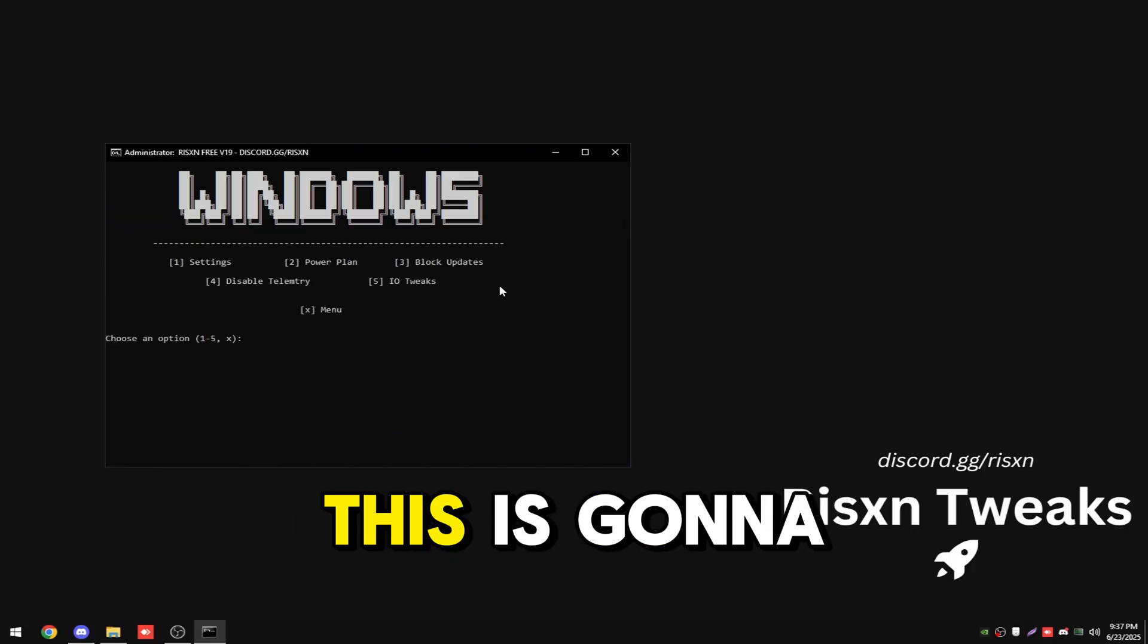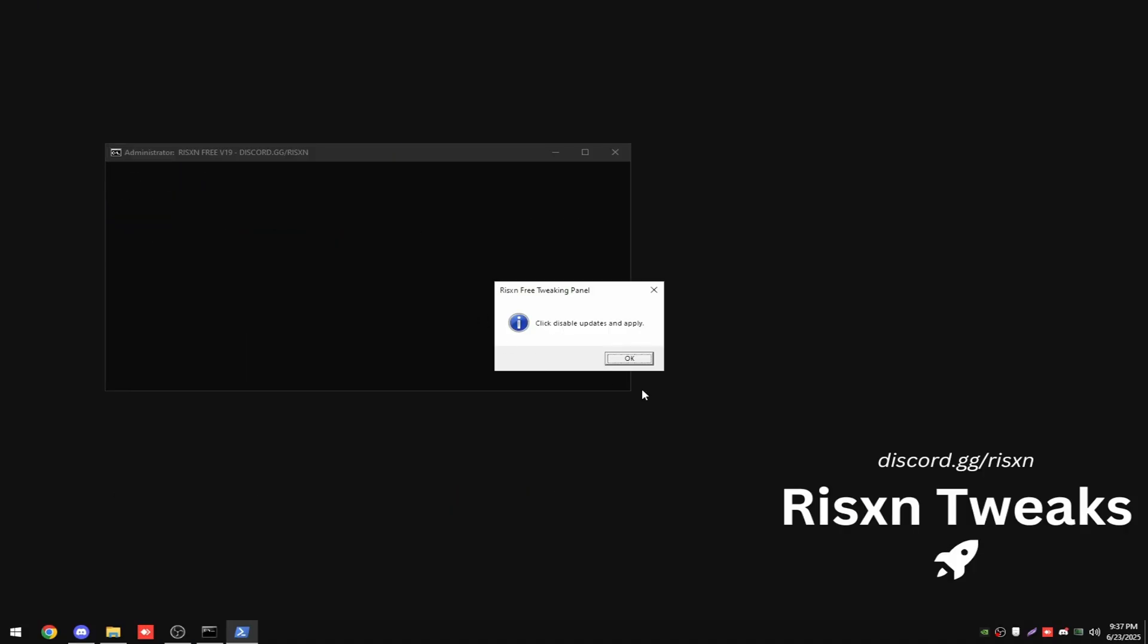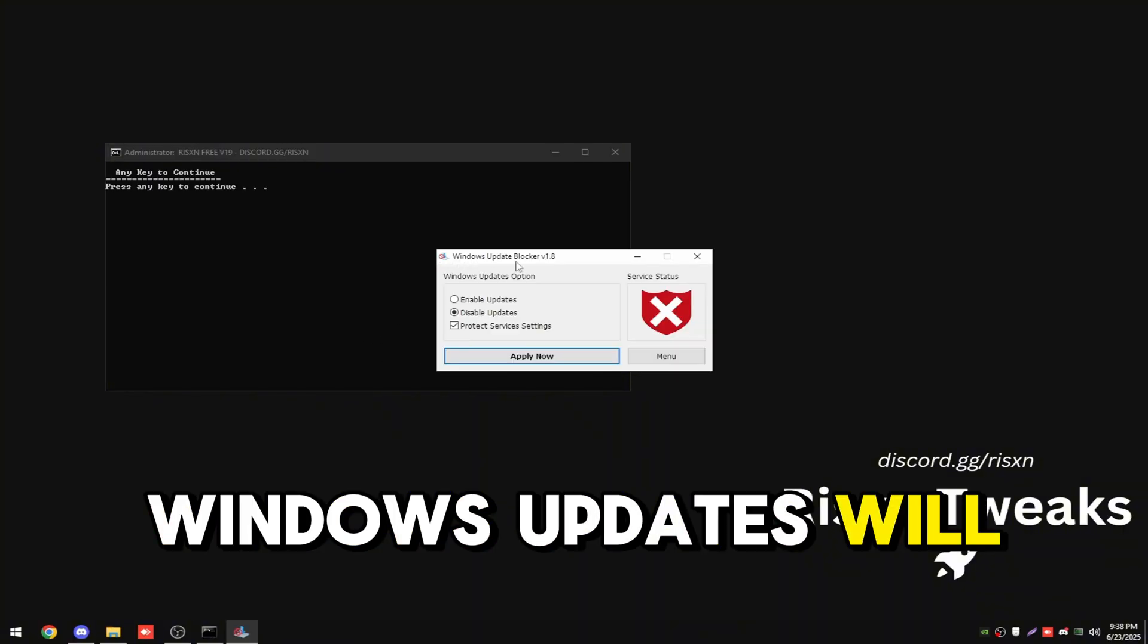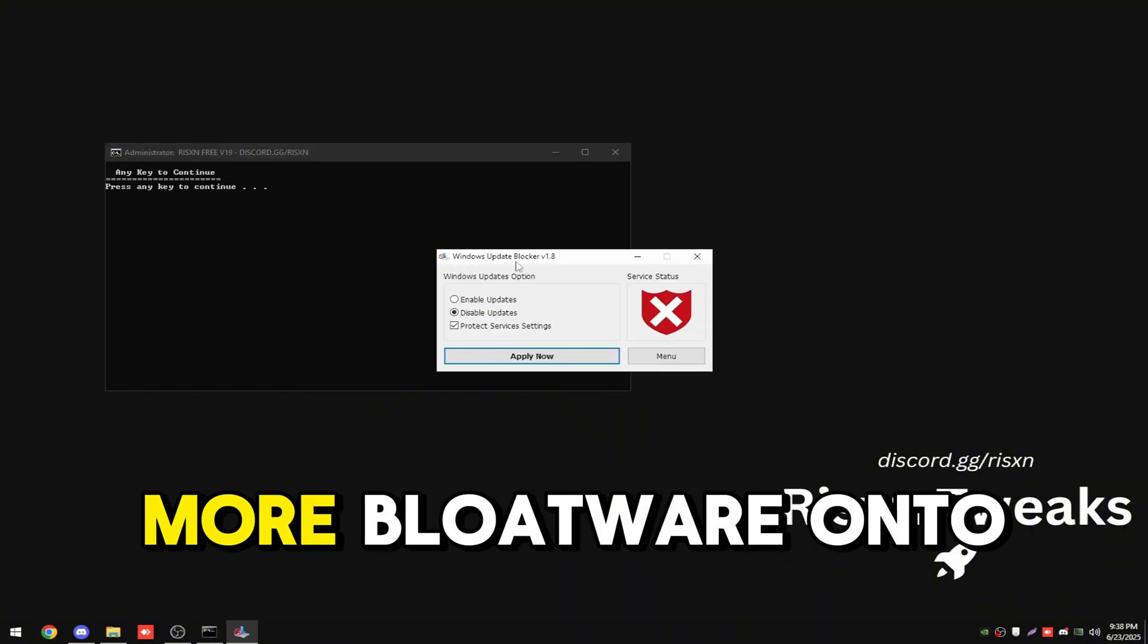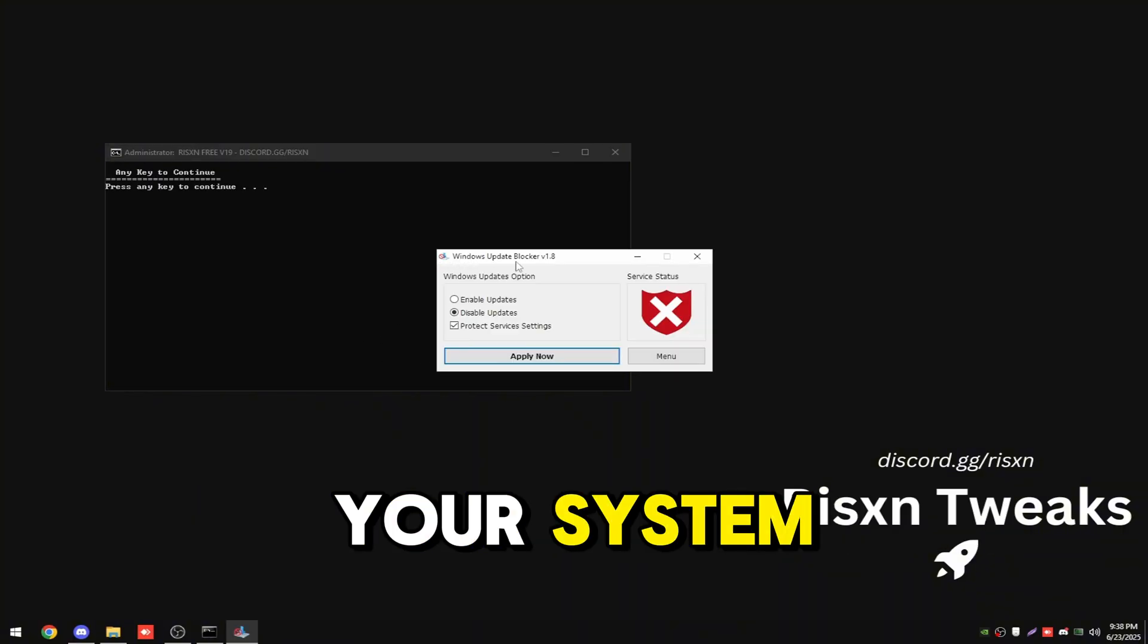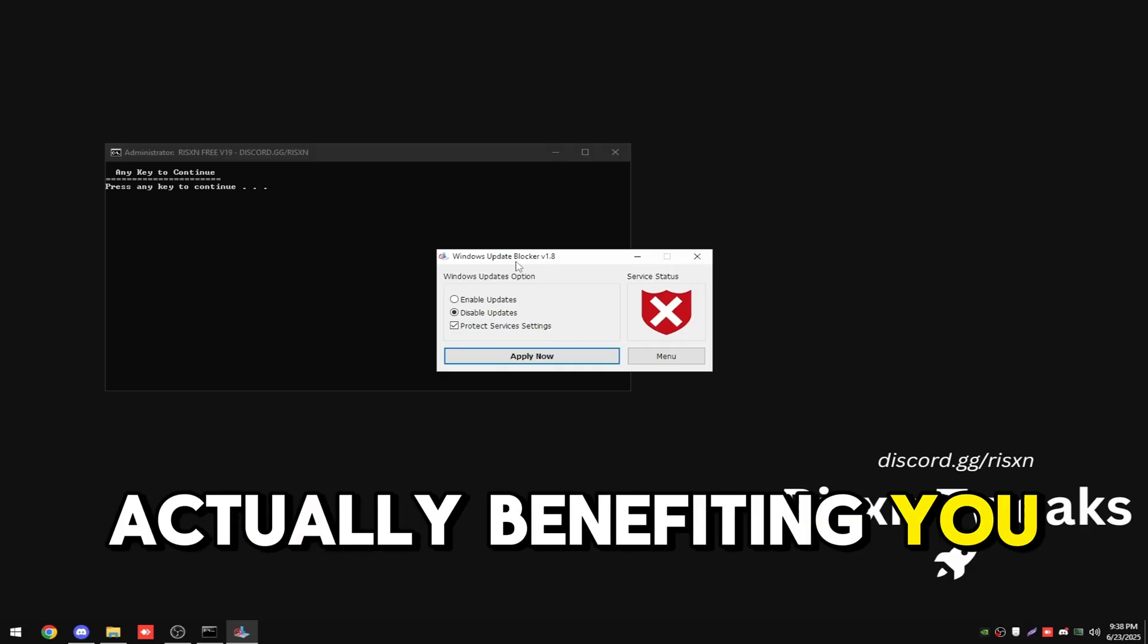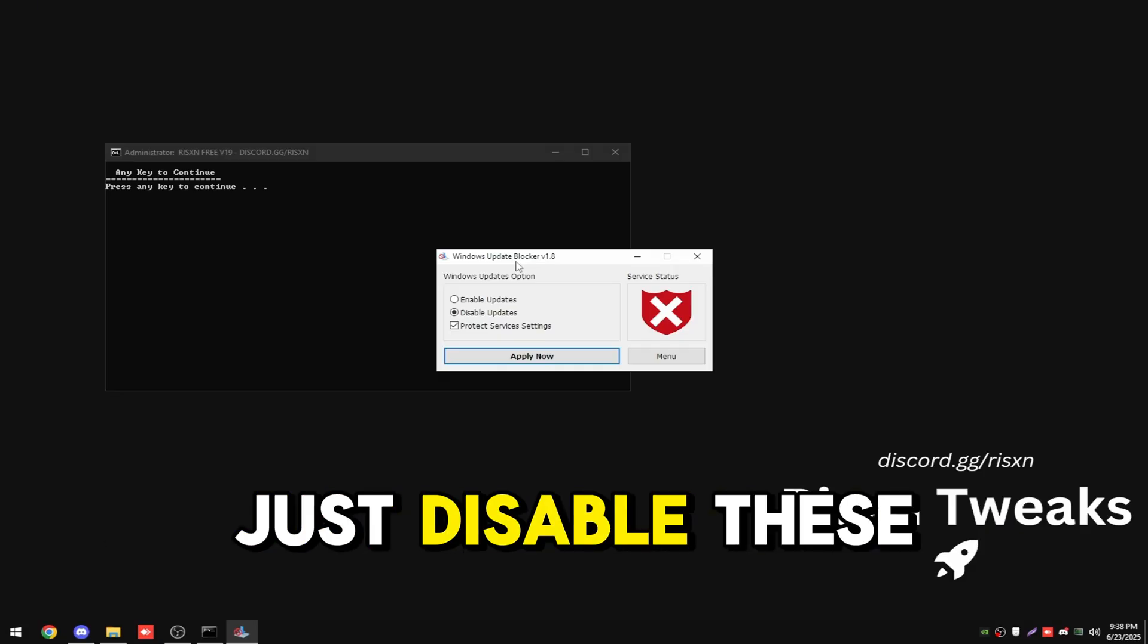Type in three. This is going to block windows updates. Windows updates will unapply tweaks and will add more bloatware on your system since it's not actually benefiting you. It's good to just disable these.